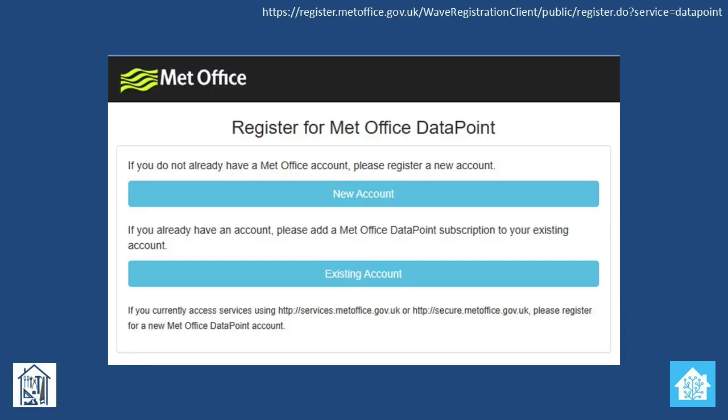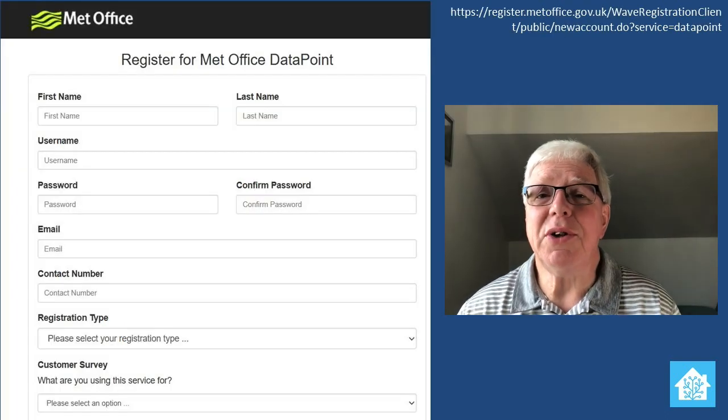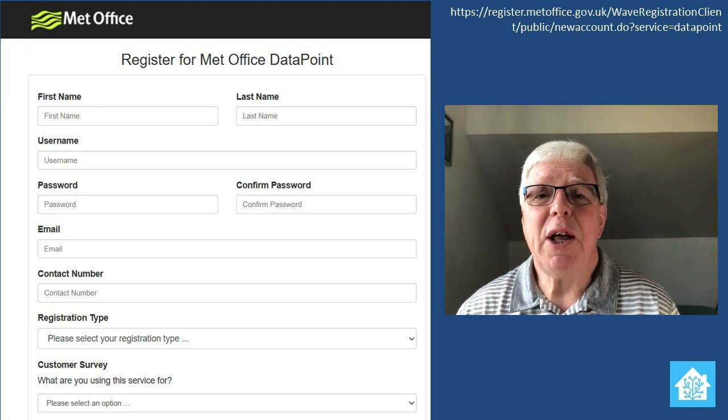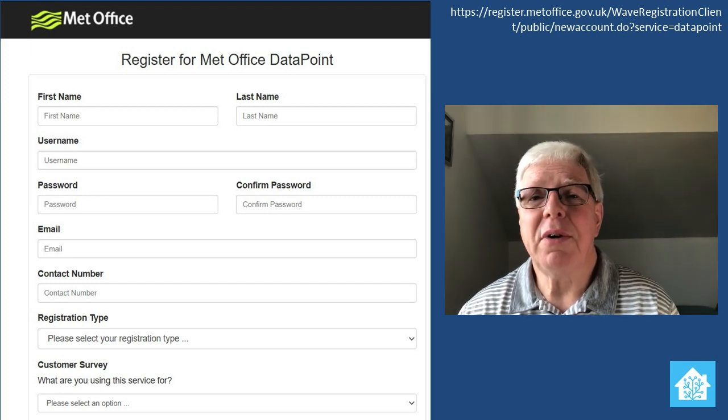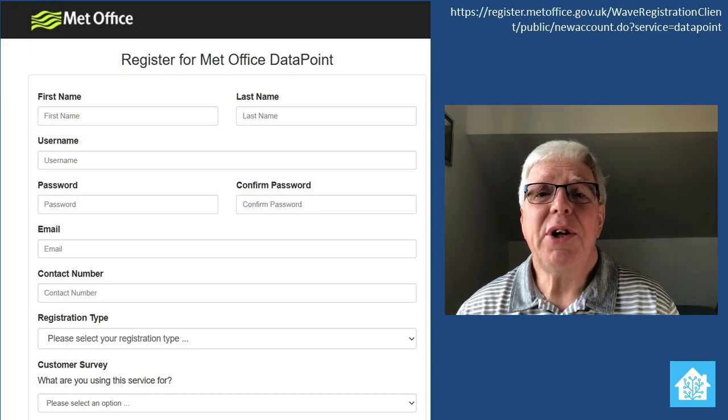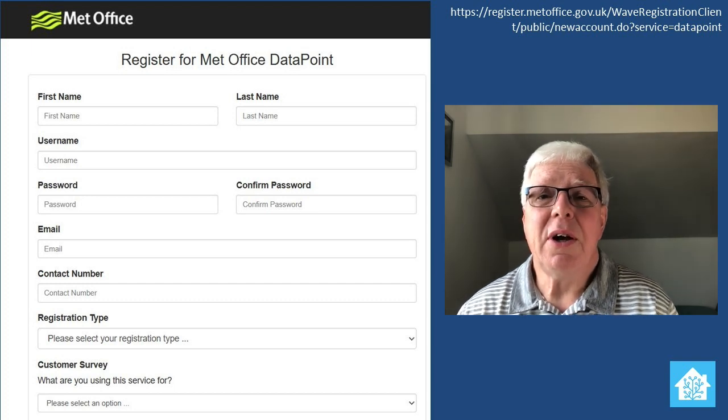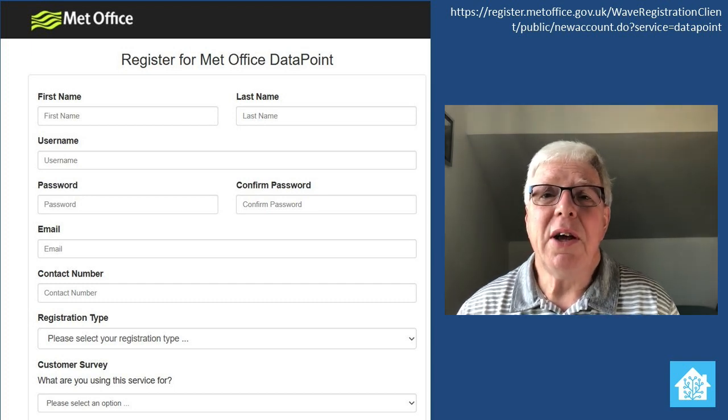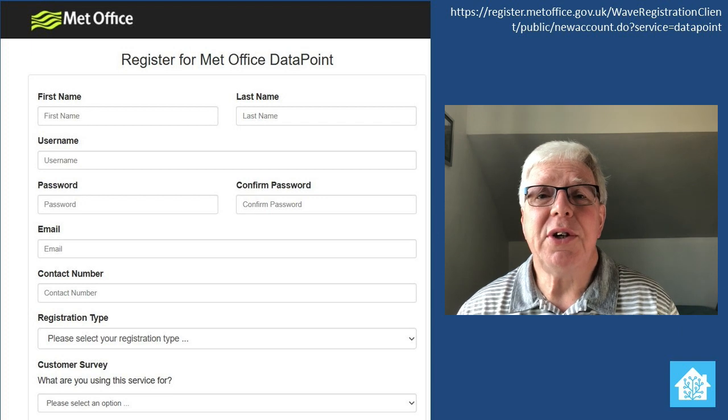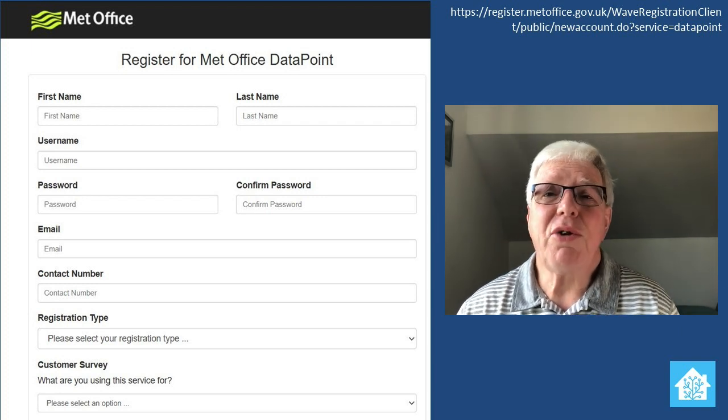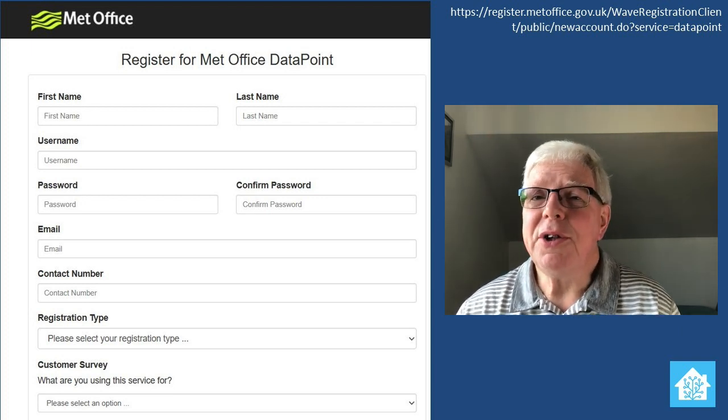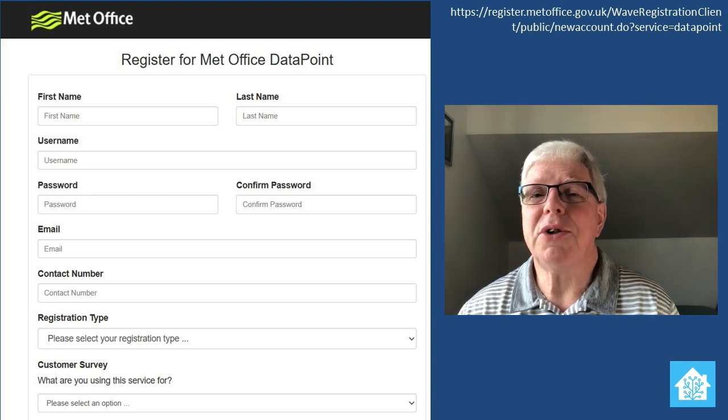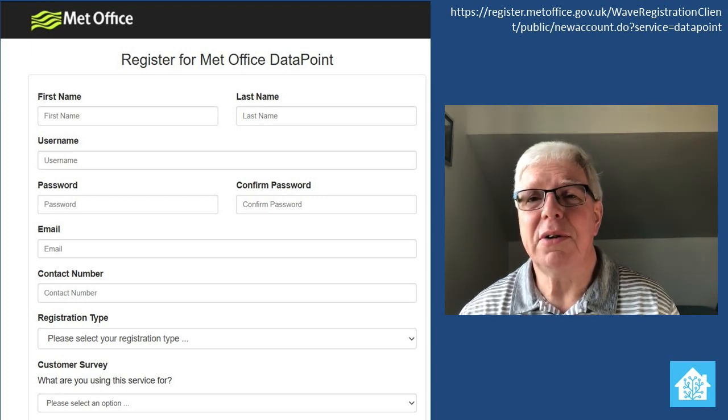On the assumption you don't already have a Met Office account, select New Account, which will immediately take you to the Data Point registration page. Fill in all the required information and then for the registration type, select Personal Registration and for Customer Survey, select Personal Interest. Finally, for access to paid services, select No and then scroll down through all the usual stuff to select the Terms and Conditions checkbox, before you then click on Register.